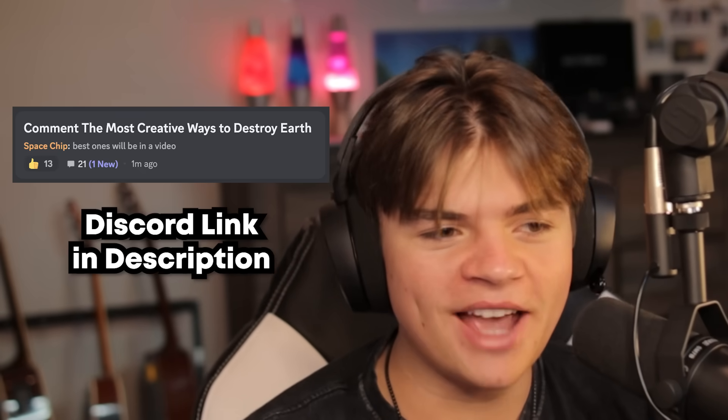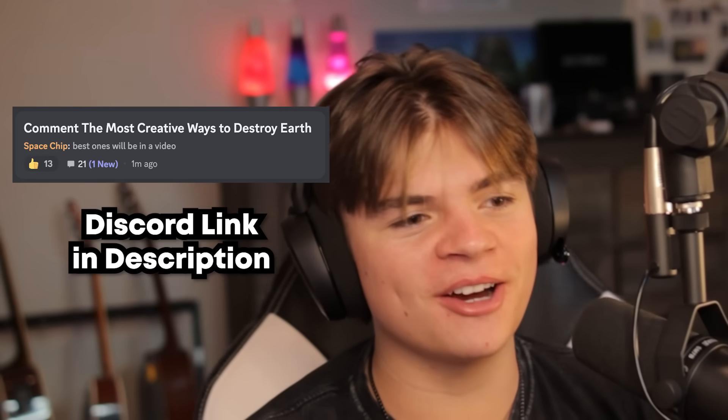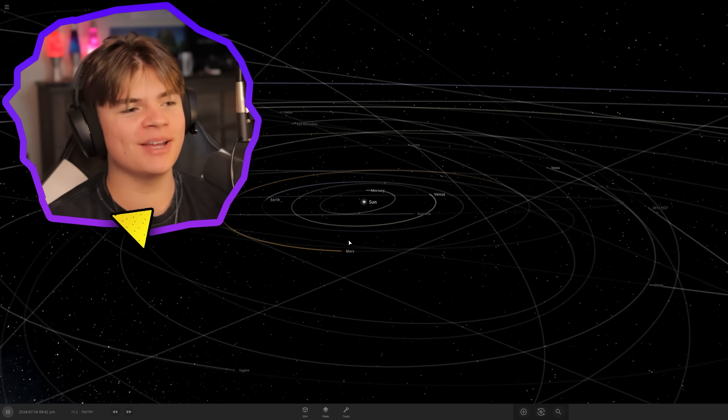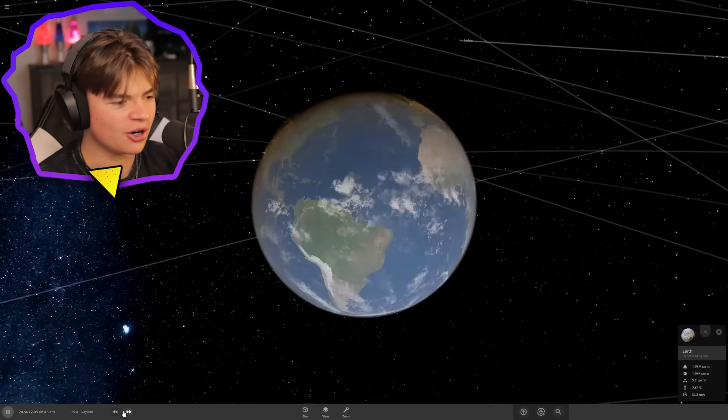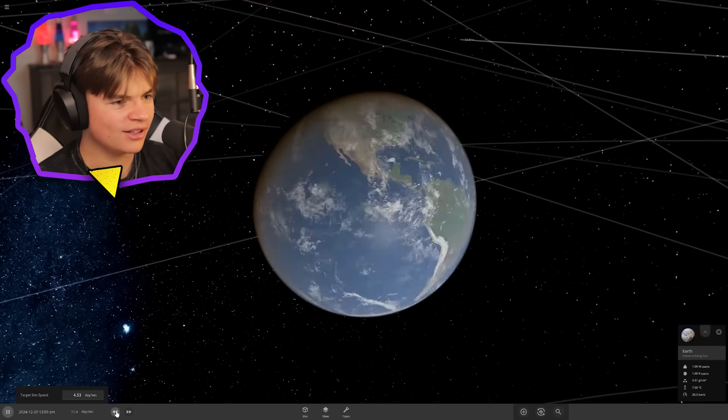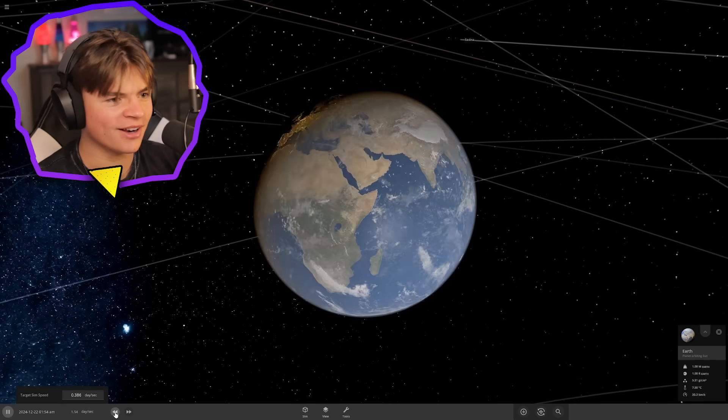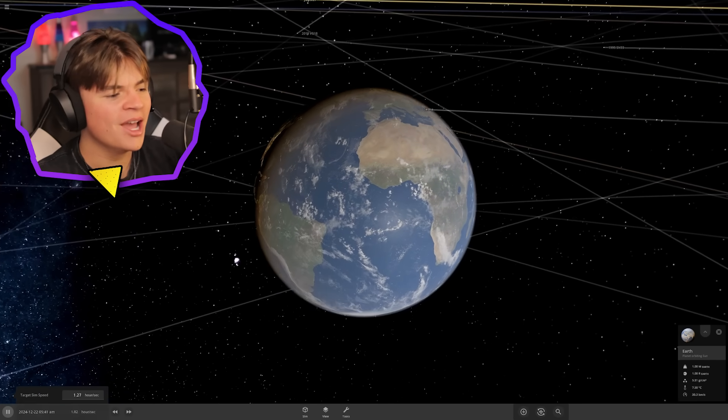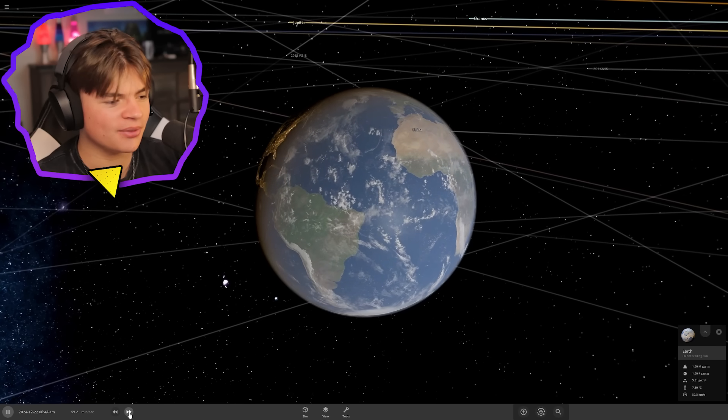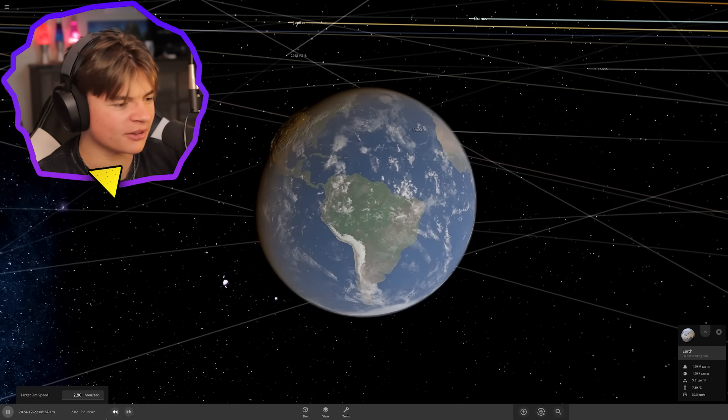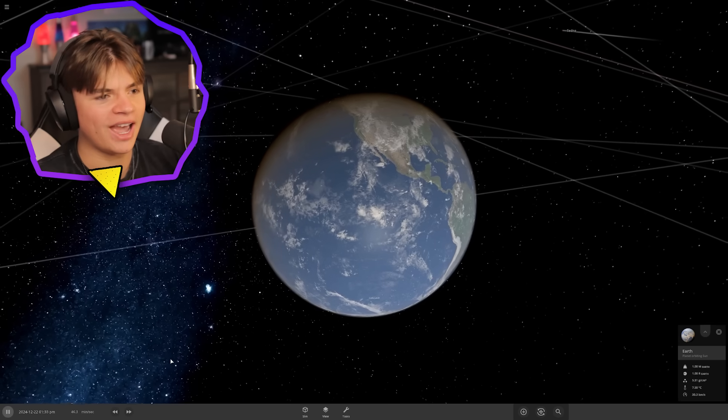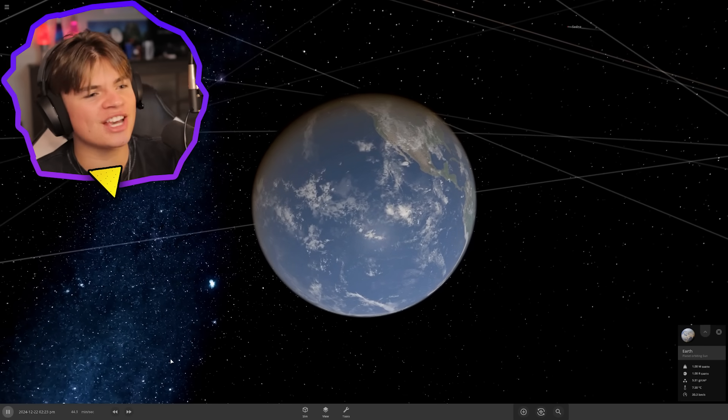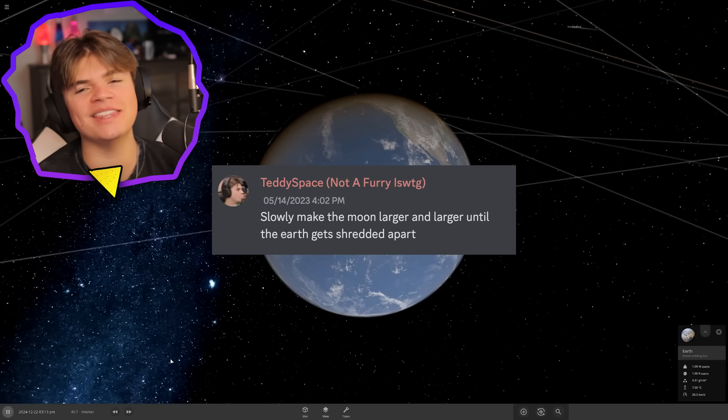I asked you guys to tell me how to destroy the earth, so today we're destroying the earth over and over in Universe Sandbox. Here's the earth, this is our home planet. We're gonna need like a hundred copies of it, so get ready.